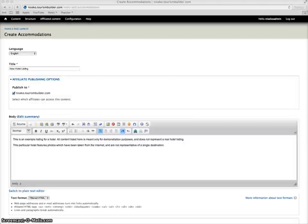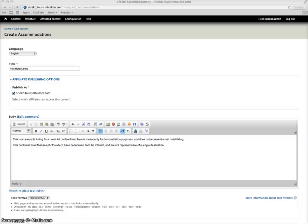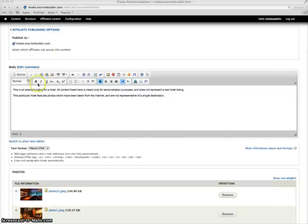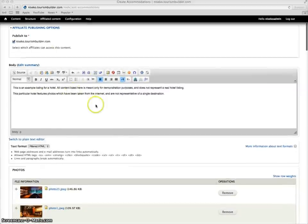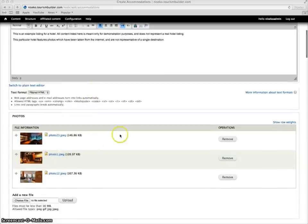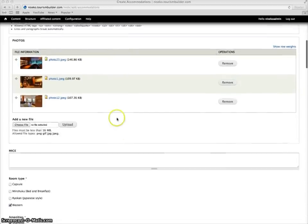The Tourism Builder system features all of the necessary content for tourism destinations. For example, when creating a new accommodation listing, we've put in our title and basic content, uploaded some photos.